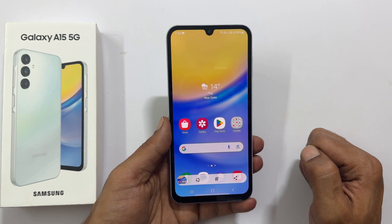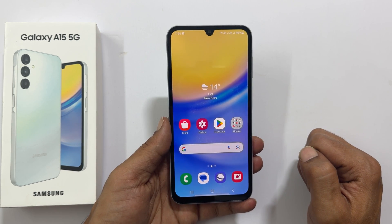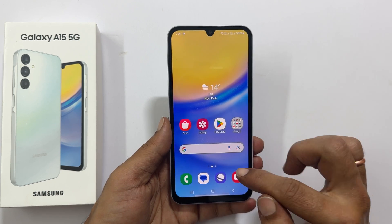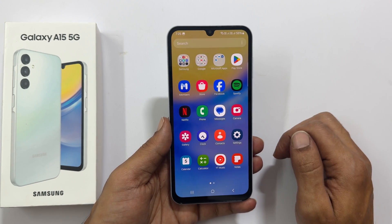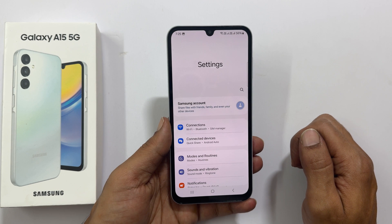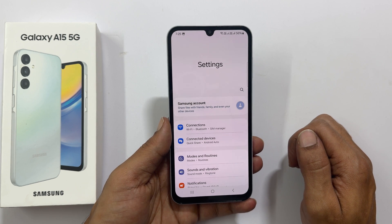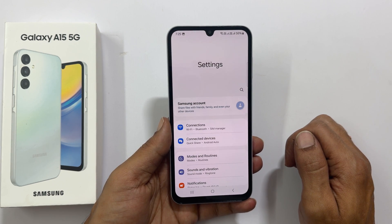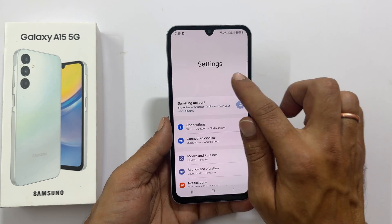To take a long screenshot, go to the app or a web page with more than one page. For example, let me go to Settings. Take a screenshot using any of the methods shown before — let me use the Edge Panel method.